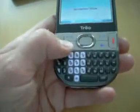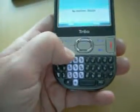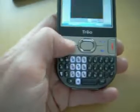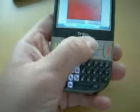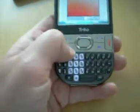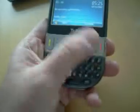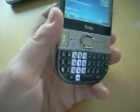Up here is the home key and the back key and the left soft key and the right soft key, all backlit there. You've got the call answer and the call drop.